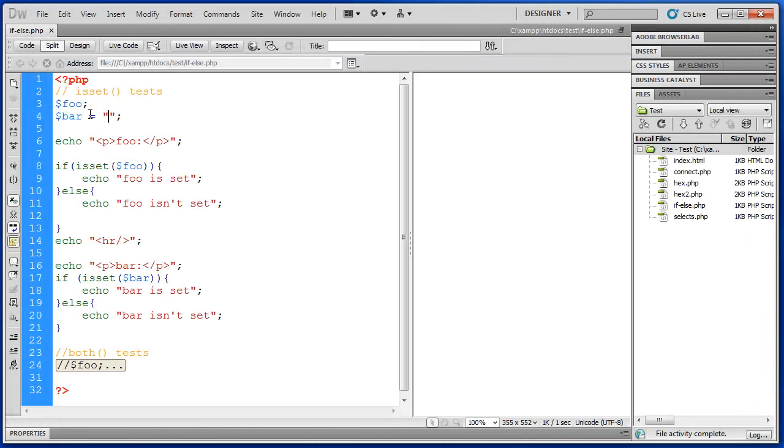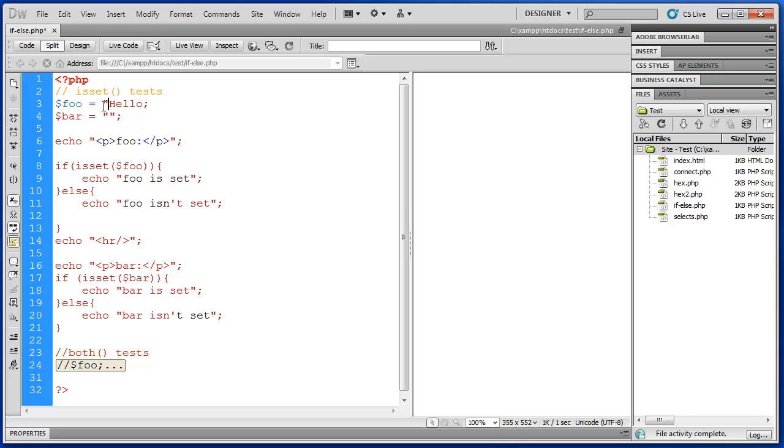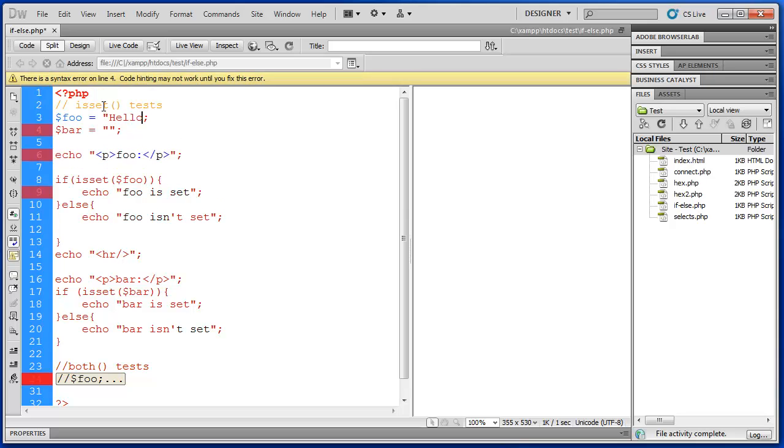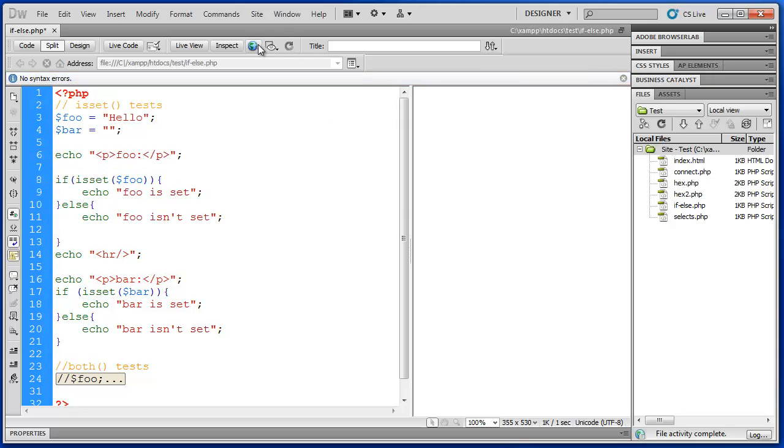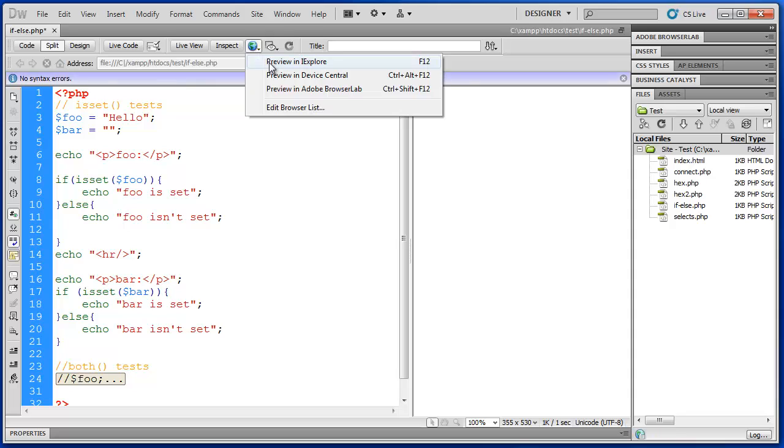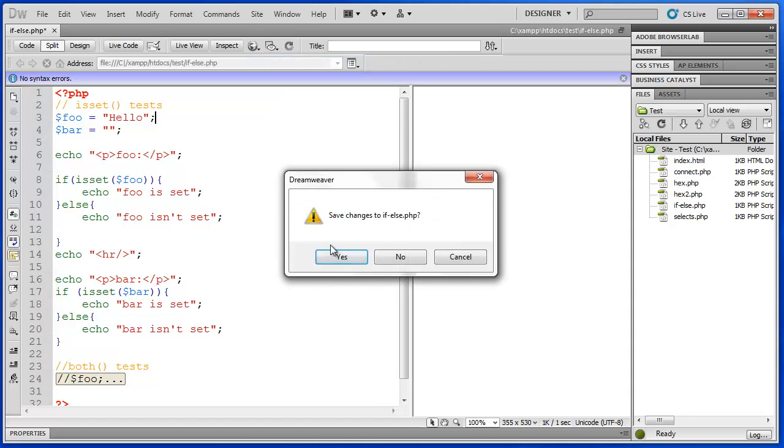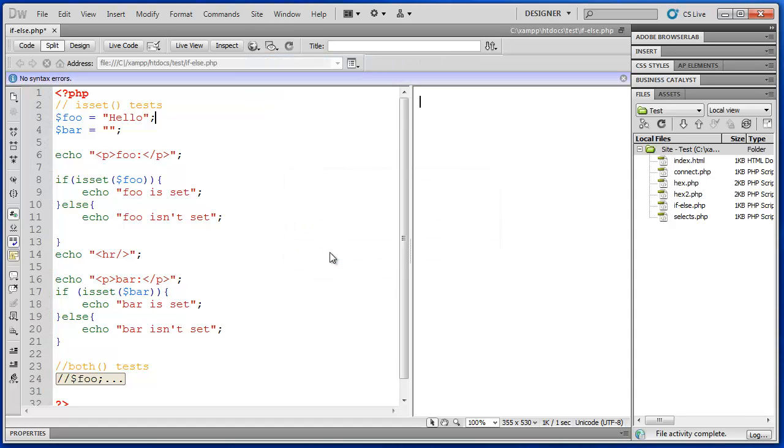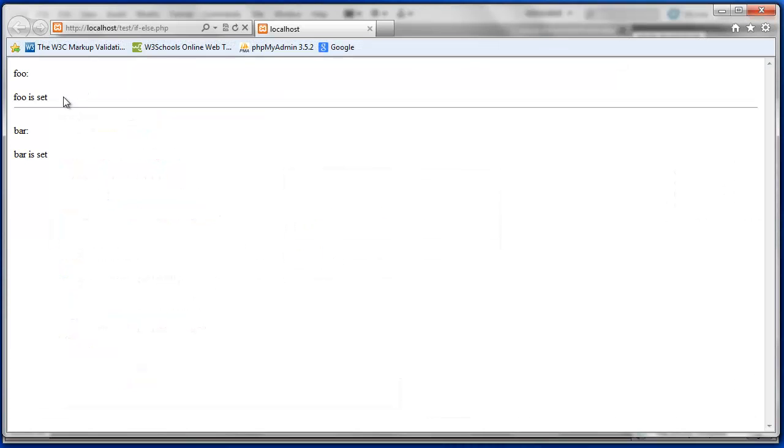If I go ahead and put some information in these. String. And run this again. Now foo is set. As well as bar.